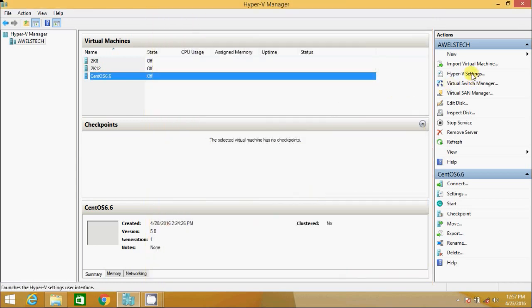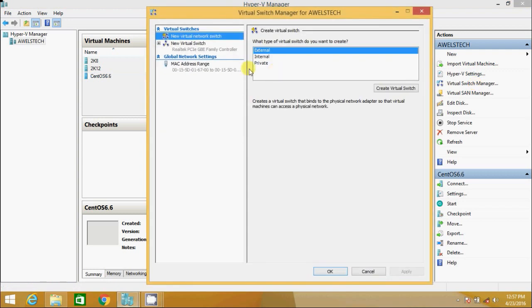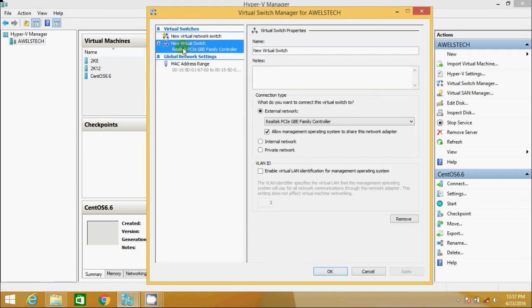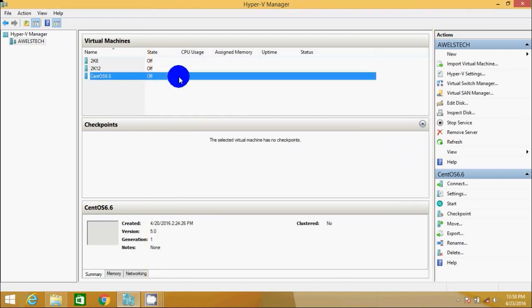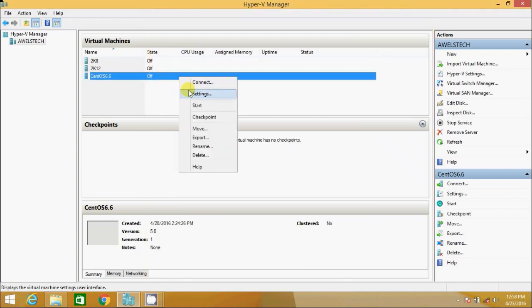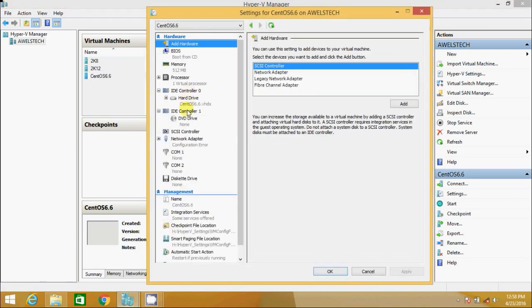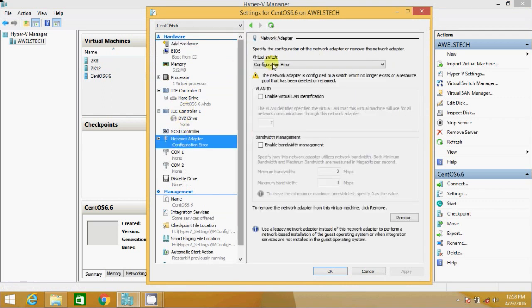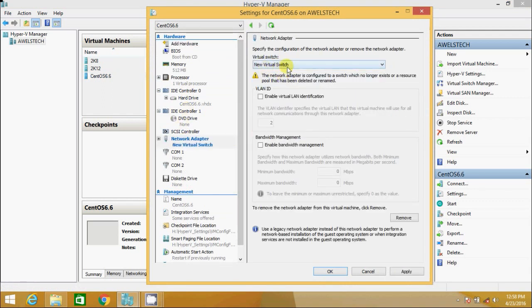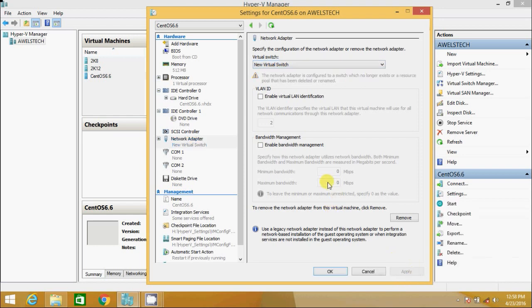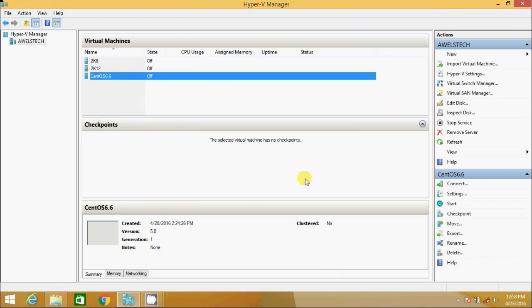I go to virtual switch manager. New virtual switch. I see only one network switch here, Network adapter. So I click OK, go back to the settings of the virtual machine. Select the network adapter and select the switch that exists. New virtual switch. I hit apply. I hit OK.